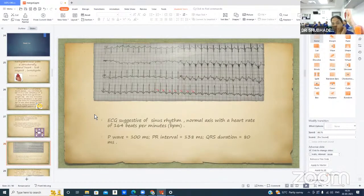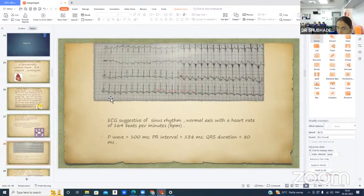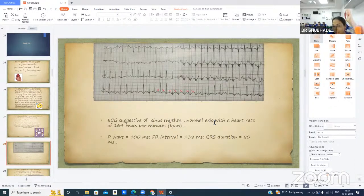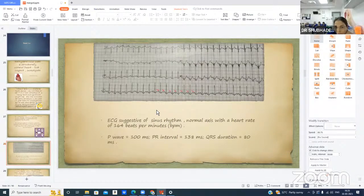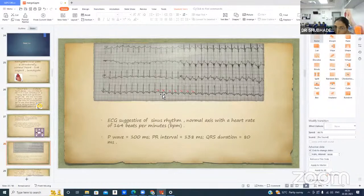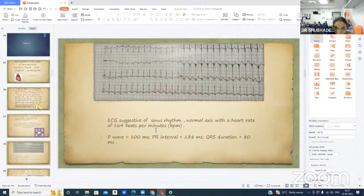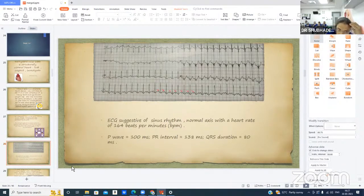The ECG was suggestive of sinus rhythm with normal axis and a heart rate of 164 beats per minute. Every P wave was followed by a QRS complex. P wave duration was 100 ms, PR interval 138 ms, and QRS duration 80 ms.